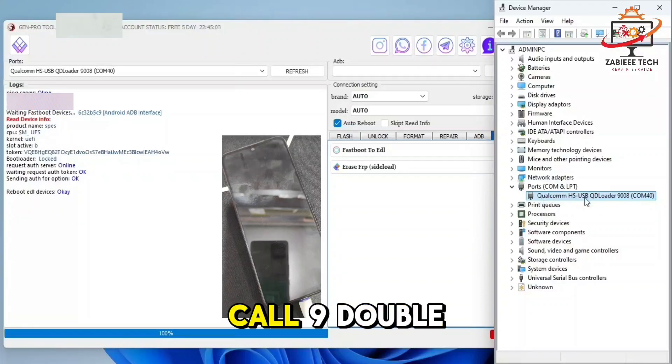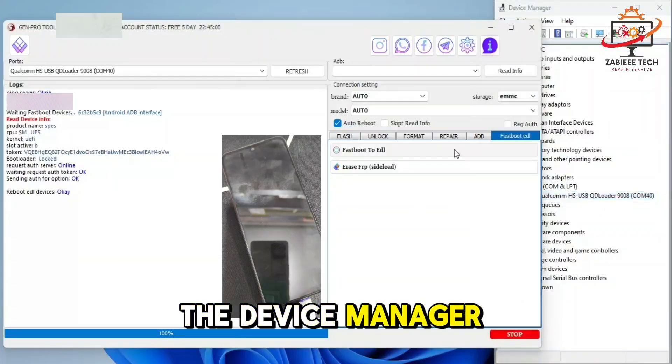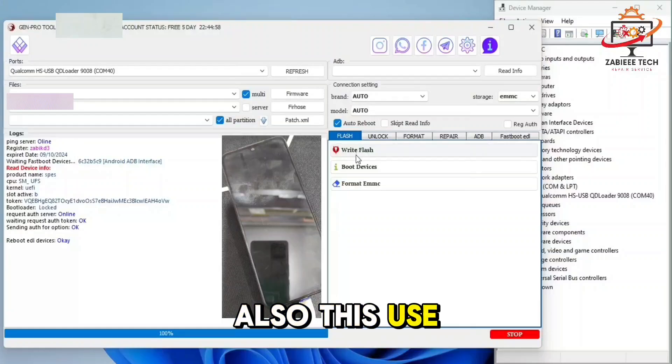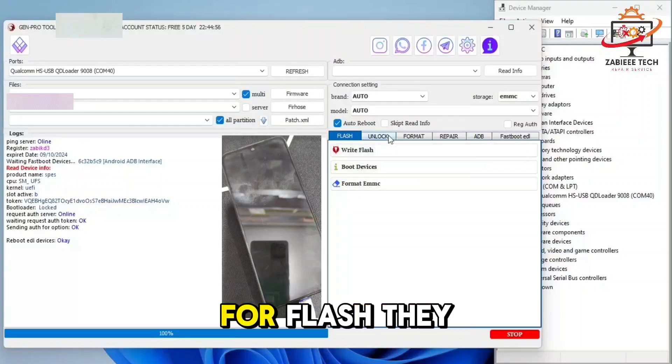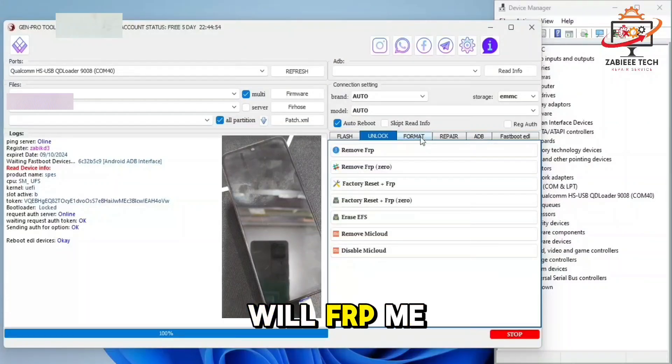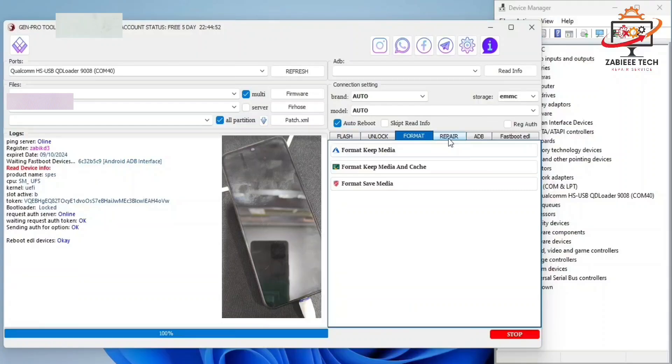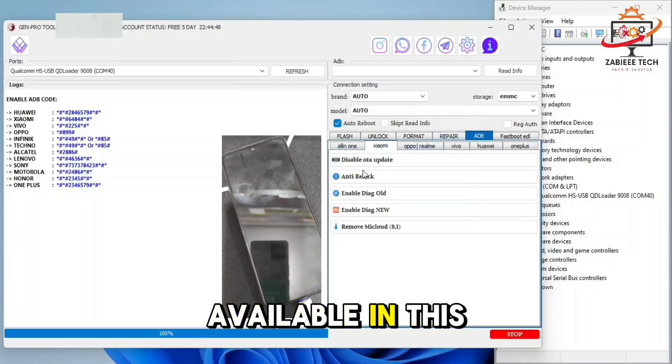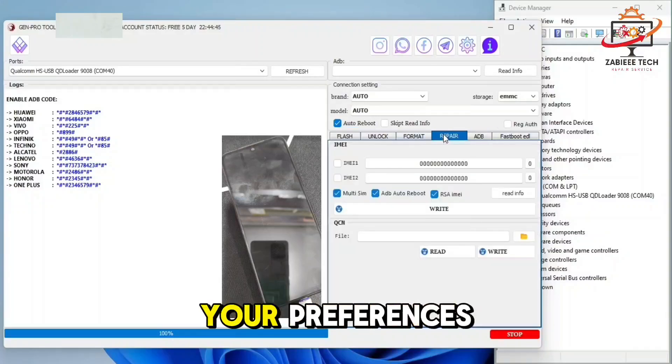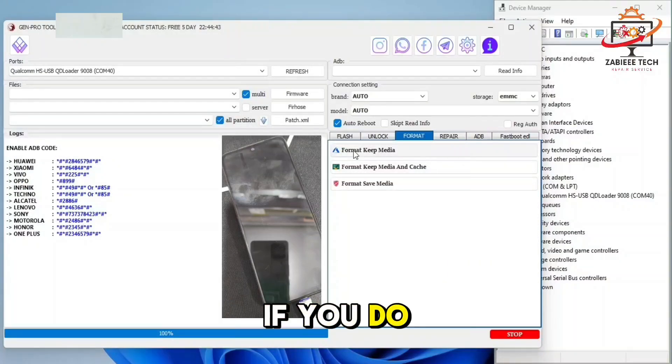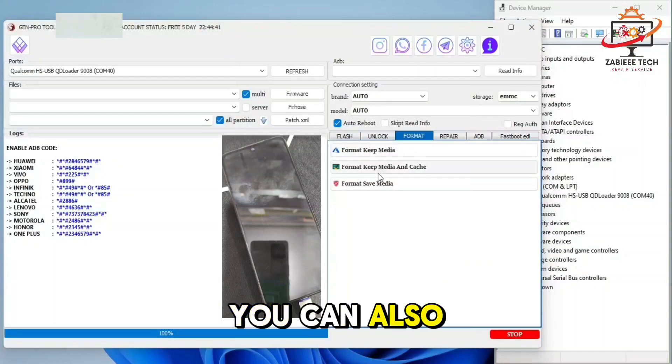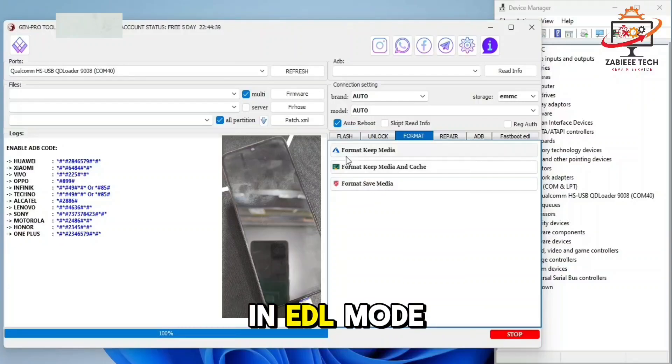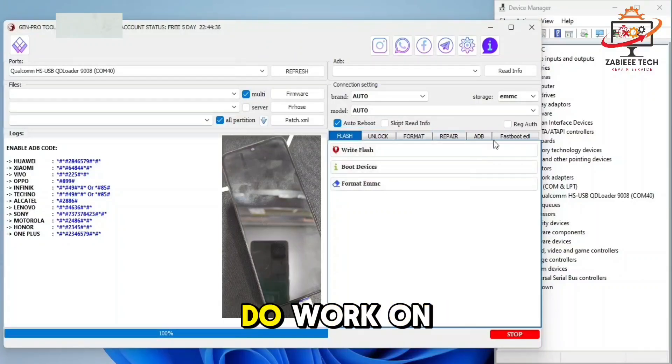As you can see, the Qualcomm 9008 port in the device manager. Now you can use this tool to flash your smartphone in EDL mode, remove FRP, MI account, and some repair options which are available in this tool. If you do not want to use this tool, your phone is now in EDL mode, you can use other tools to do work on this device in EDL mode.